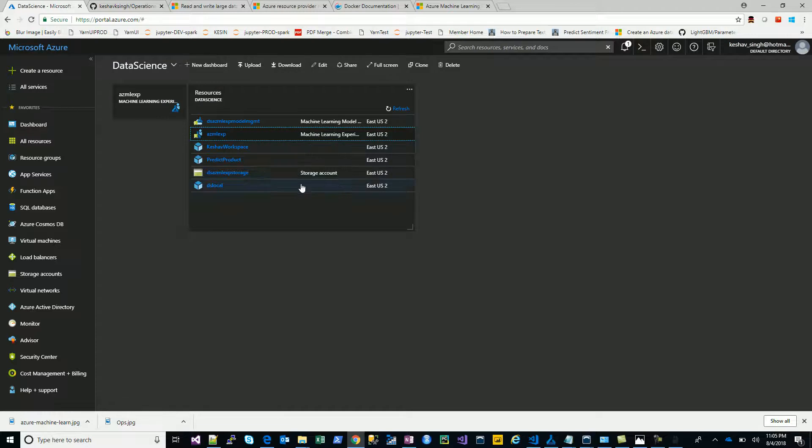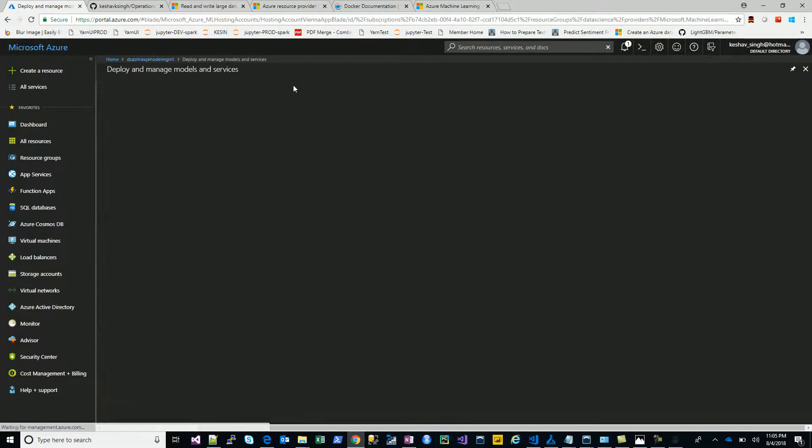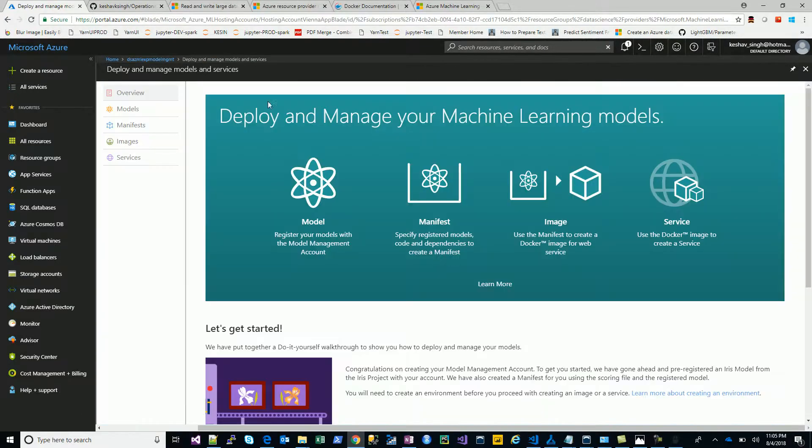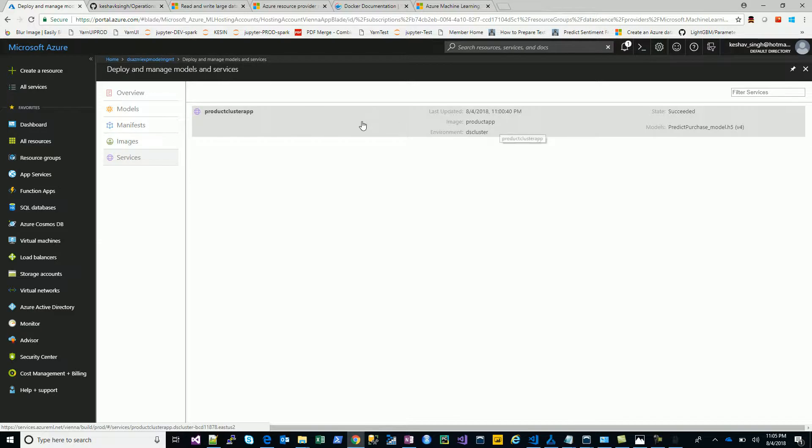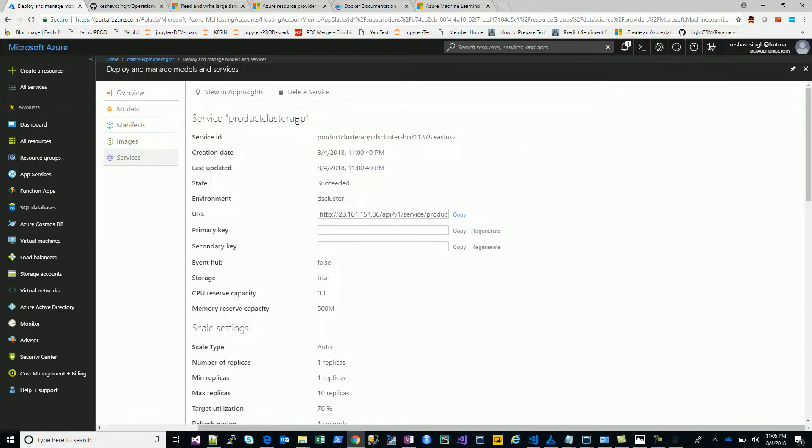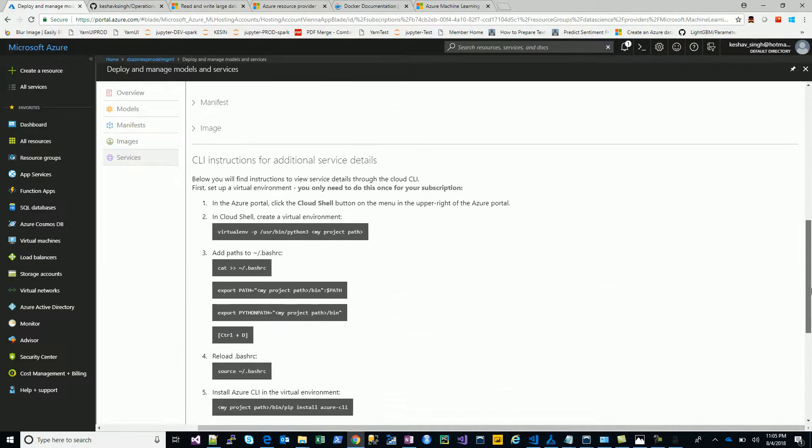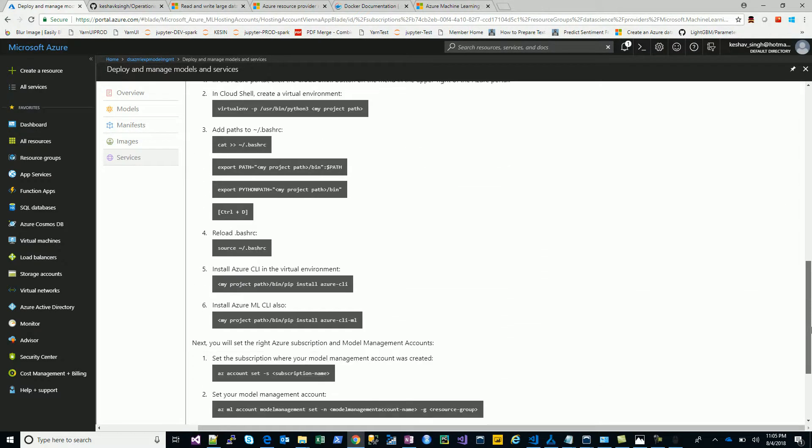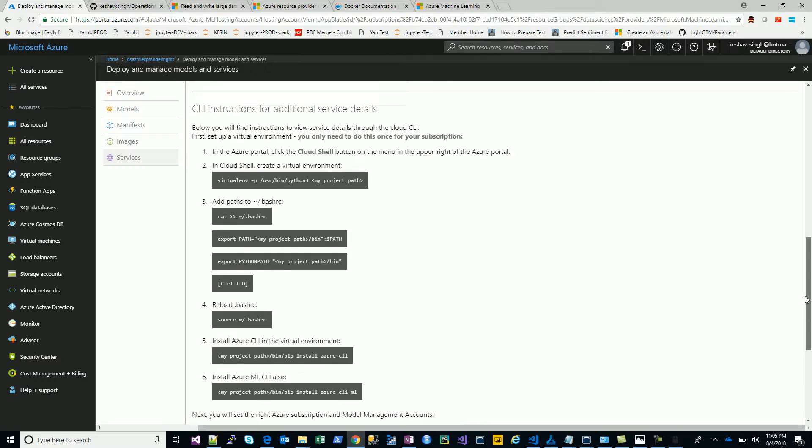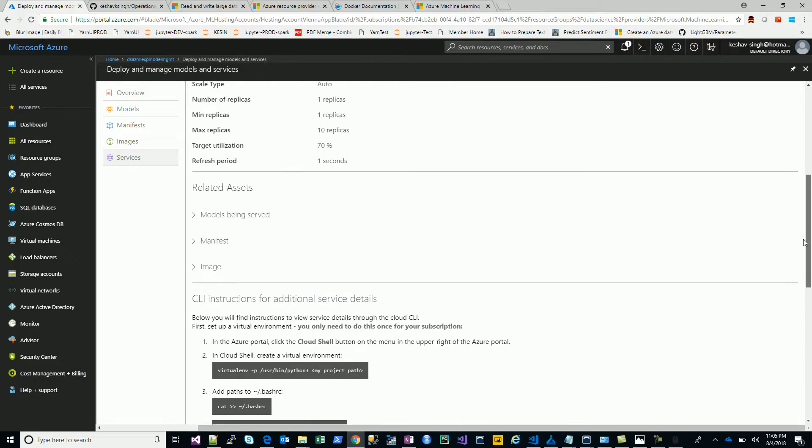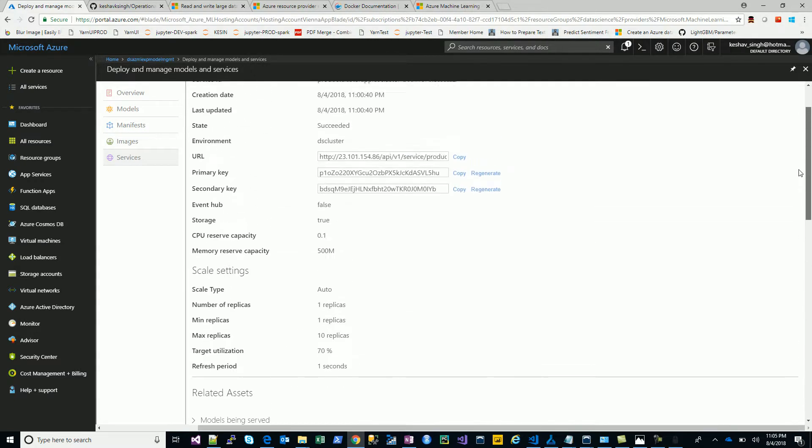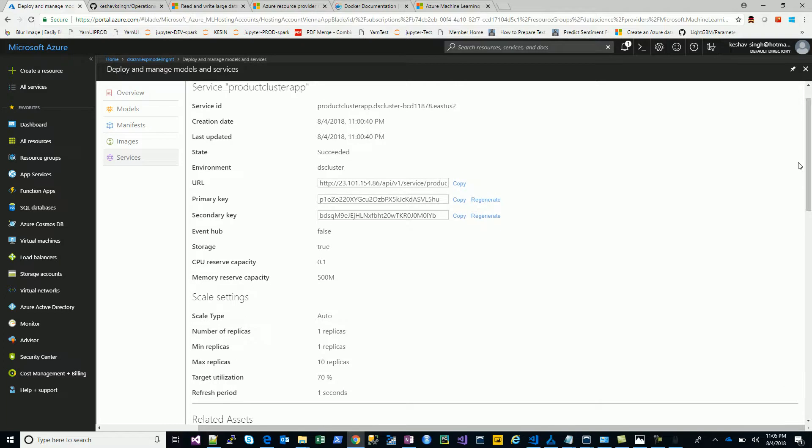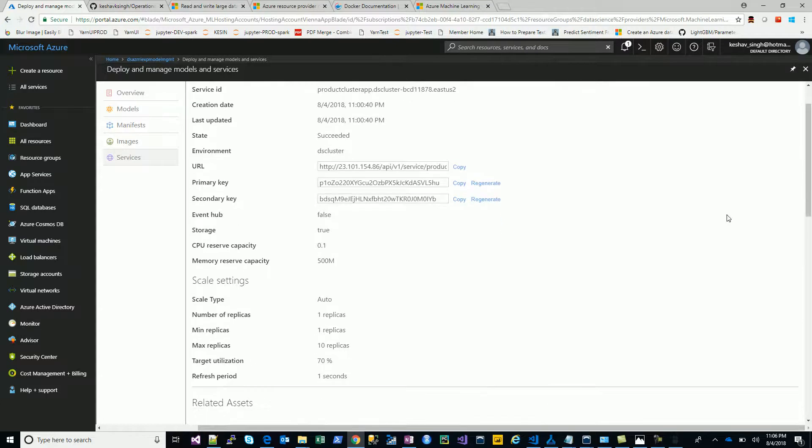The idea was to go to the model management and take a look at the model management service. There you go, we have the management service been created and we have all the details of how we can use that or hit it. We have the URL and the key which we need, the manifest and everything that is being referenced.